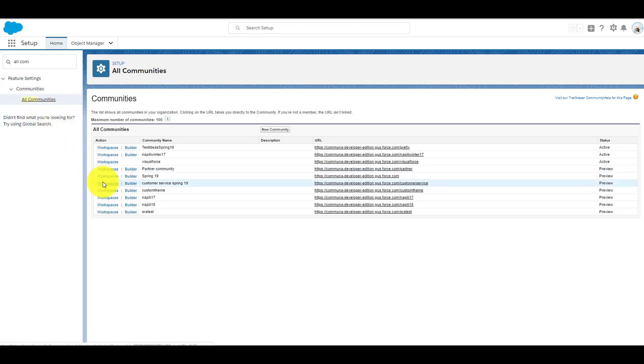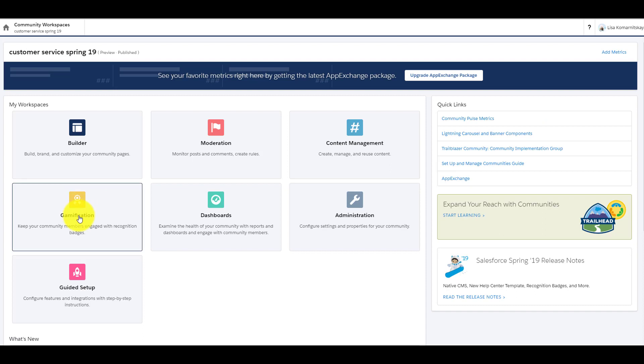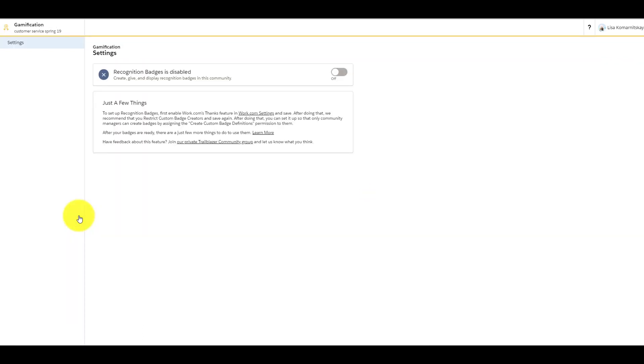Let's go to the Community Workspaces and choose Gamification.